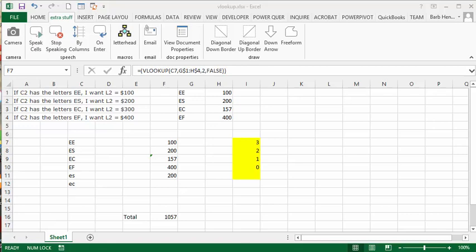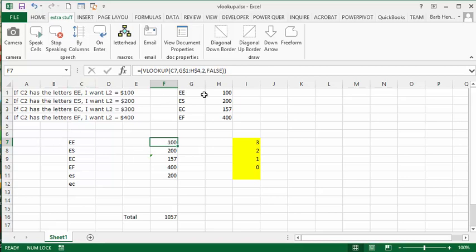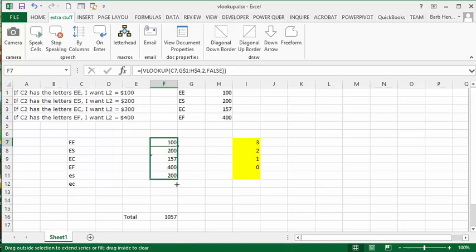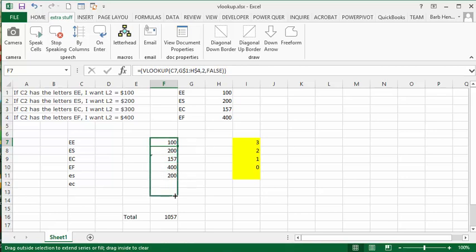So in this sheet, I have a basic VLOOKUP going on here. Basically, it's looking up this value here in the table above to return the price of it, which is a pretty normal function. And so if you had this and it was just standing the way it was, you would drag it down. And once you got past the line where there's numbers,